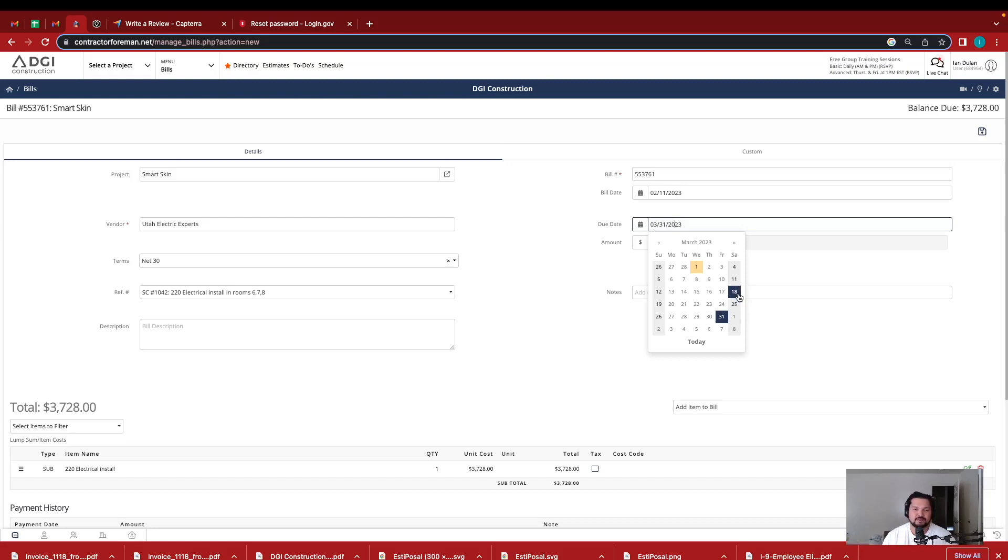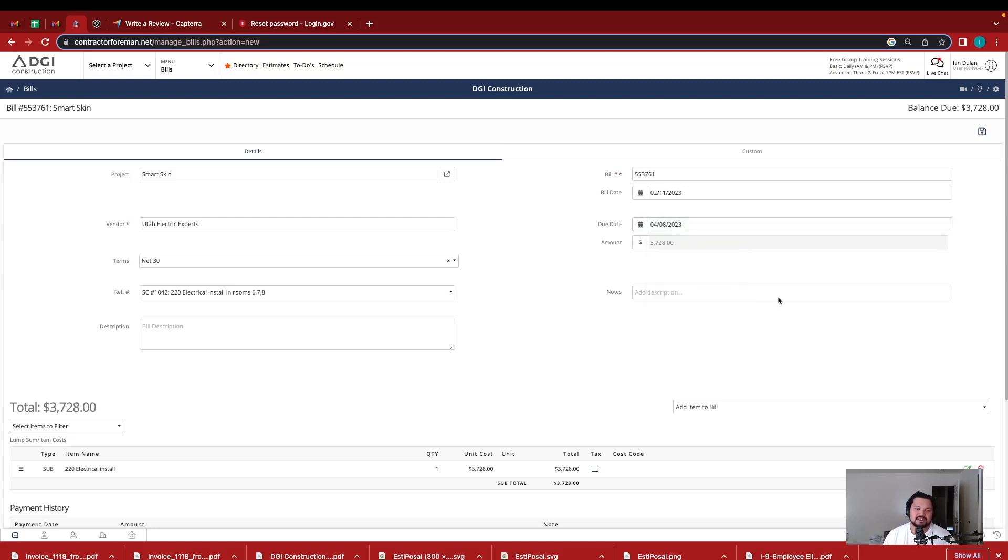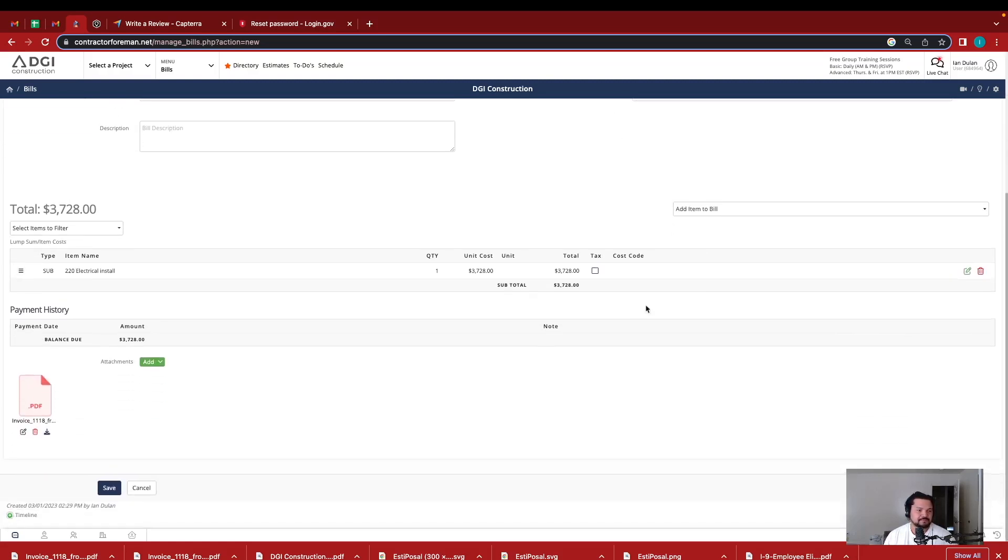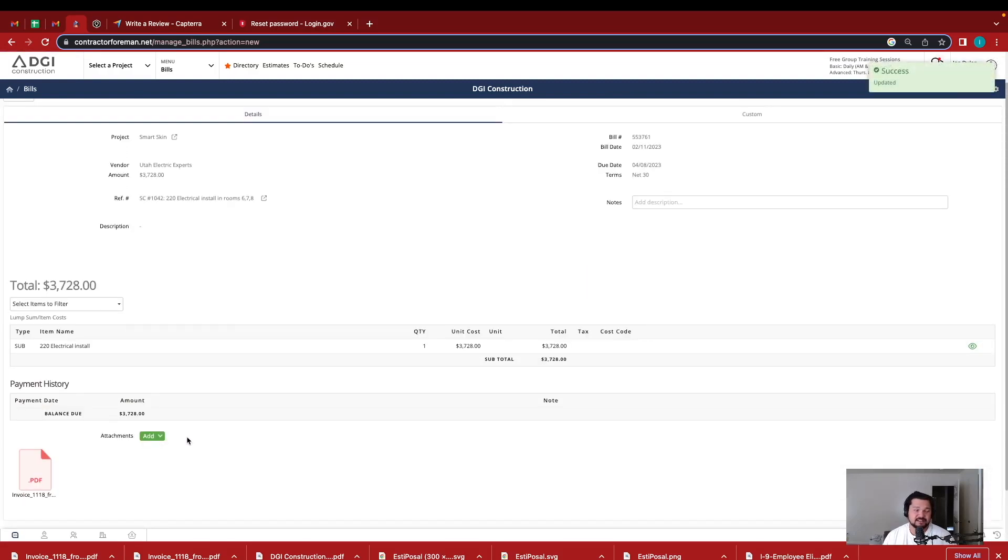That's just building the relationship. That's a whole other video with building relationships. But let's just say the 8th, give it about almost 30 days. So then I click save and then I can look into this project and see who else do I need to pay, or where am I at with this project financially?